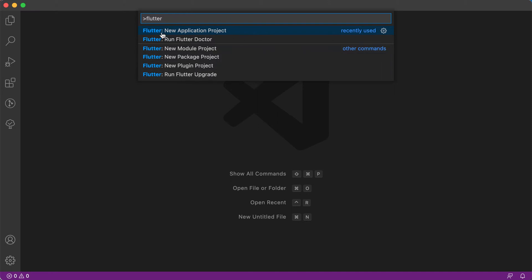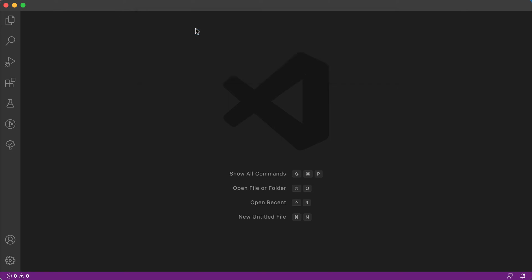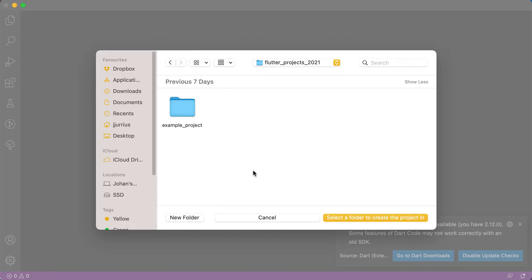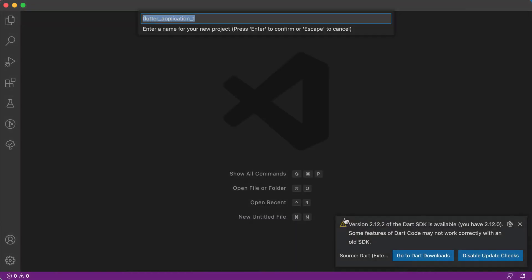We are interested in creating a new application project. I created a folder for myself that says Flutter Projects 2021 and I've got a folder ready where I can actually start creating my Flutter project. You can just click there, go into that folder where you want to have your project and then say select a folder to create the project in.